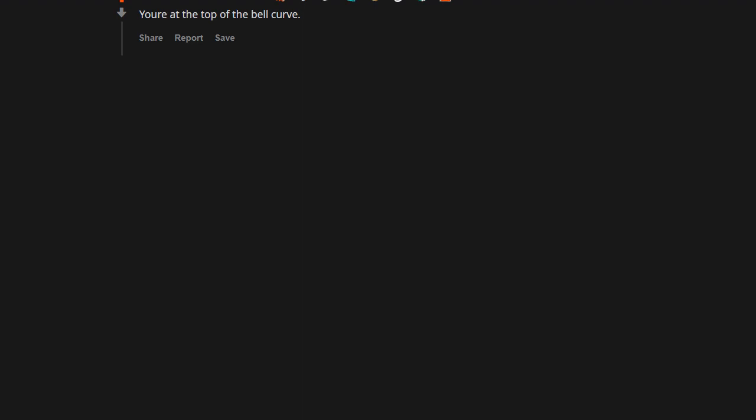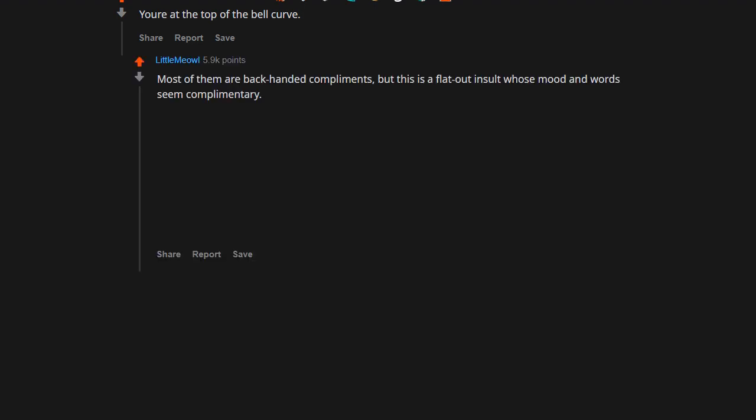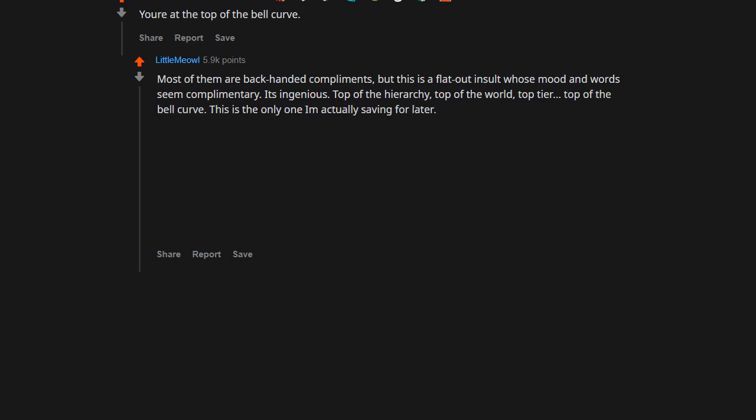You're at the top of the bell curve. Most of them are backhanded compliments, but this is a flat-out insult whose mood and words seem complimentary. It's ingenious. Top of the hierarchy, top of the world, top tier, top of the bell curve. This is the only one I'm actually saving for later.